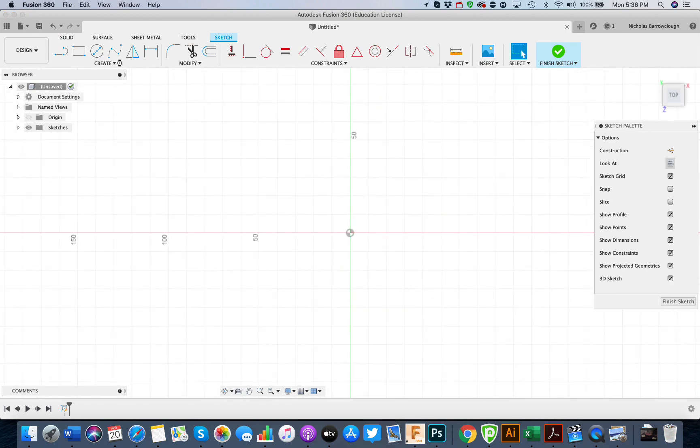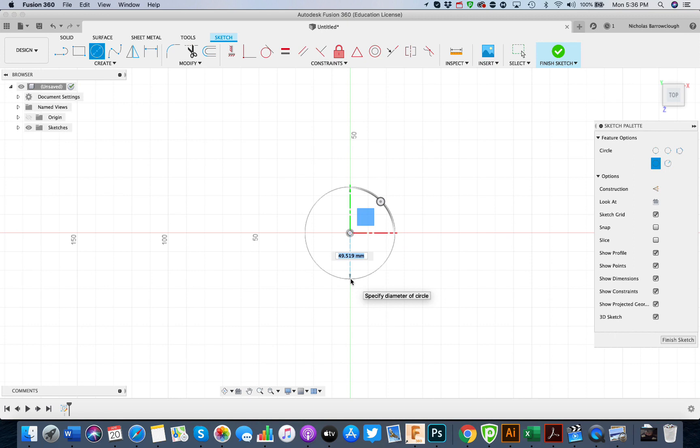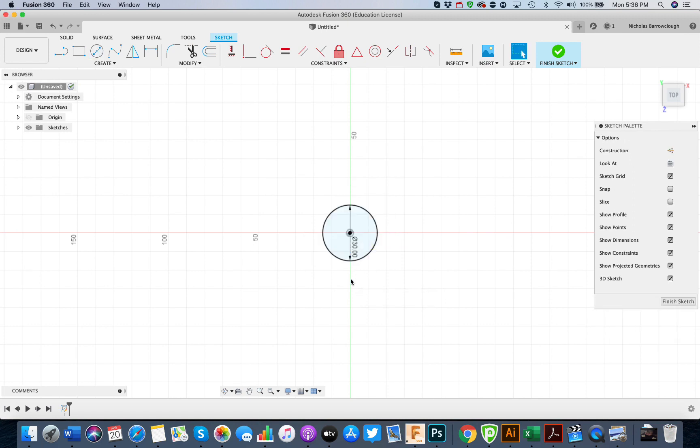If we go to the top down view, we'll create a circle and make it say 30 in diameter.